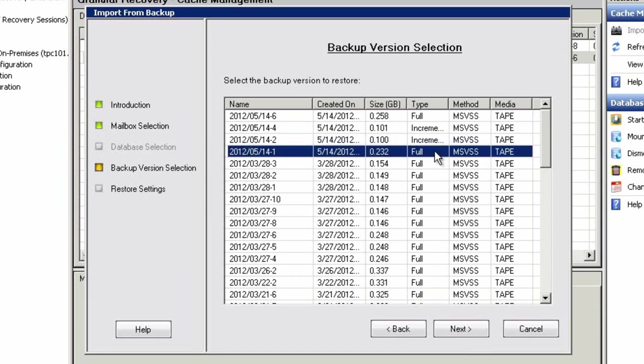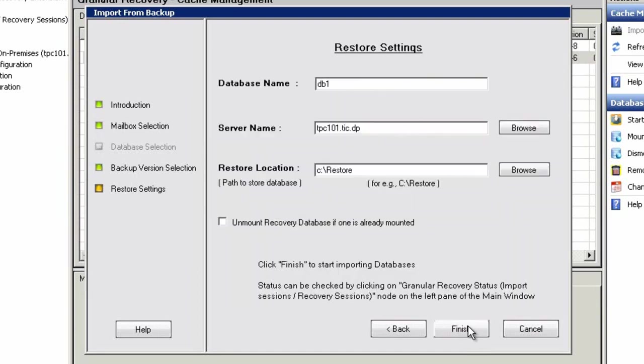After we have selected the user mailbox that we're planning to restore from and the point in time, for instance, we can redirect the restore to a different Exchange host. But here, we're just going to specify the restore location to assist with our recovery process.